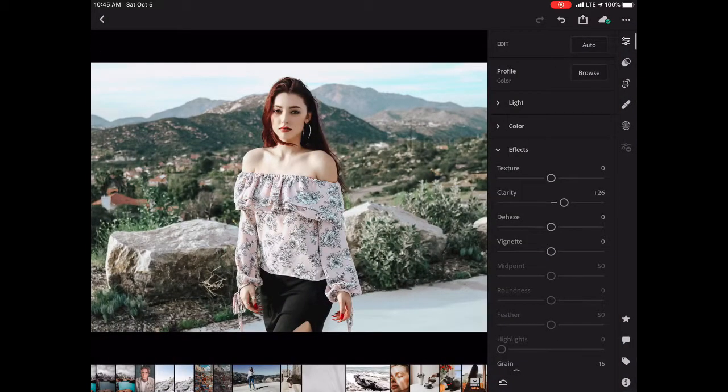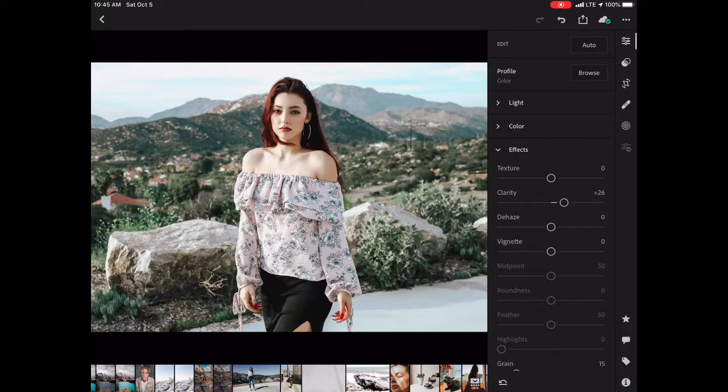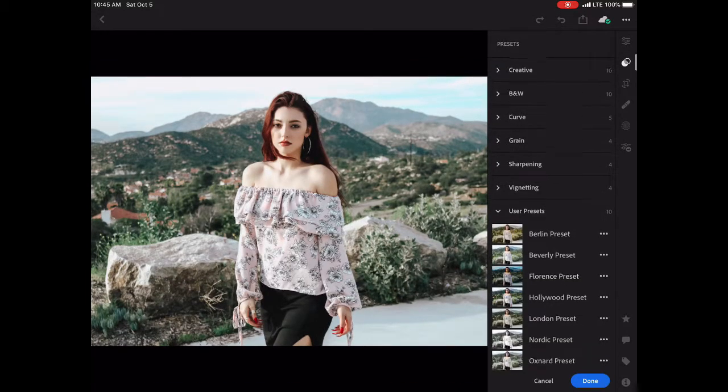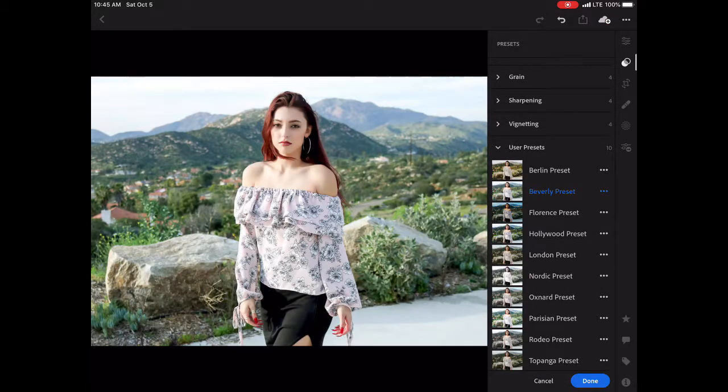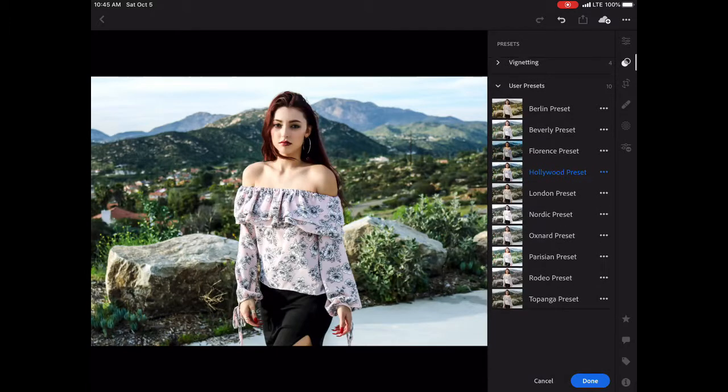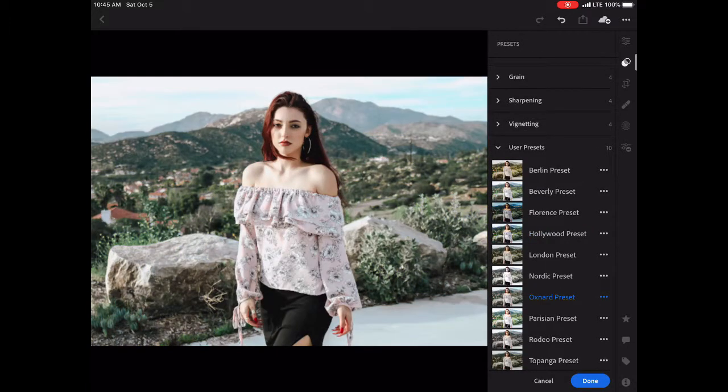It's very, very easy, and they're available in my store. I have five of them, so I'll show you what they all look like. It's the Los Angeles collection. I have the Beverly, the Hollywood,